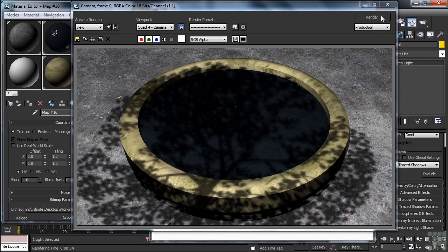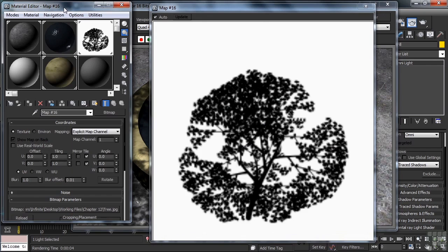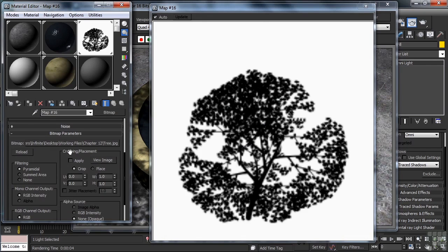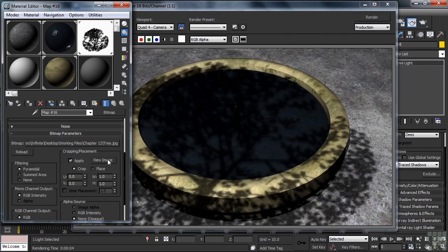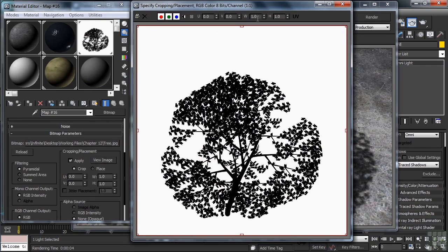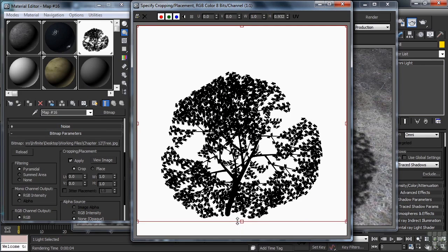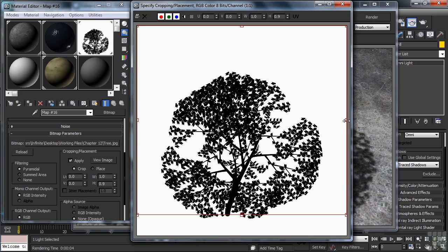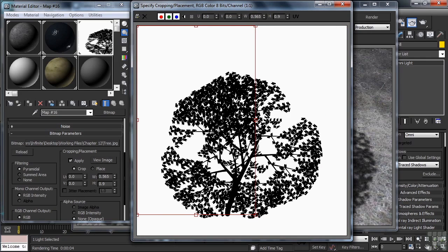Very good. Now, if we also only wanted to use a portion of our tree map, we could crop that. Back in the Material Editor, in the Cropping Placement category, we'll again turn on Apply. With the cropping window back open, we'll take the red handle at 6 o'clock, moving it up to the bottom of the trunk of the tree. We'll then take the control handle on the far right side, moving it a little bit to the left. Let's see how that looks once rendered up.